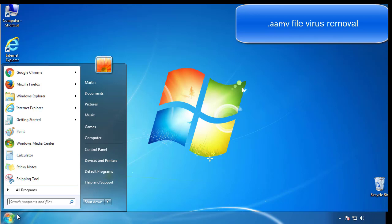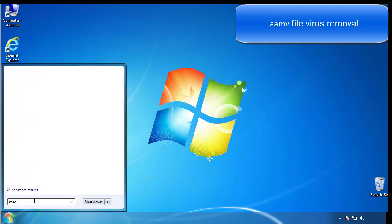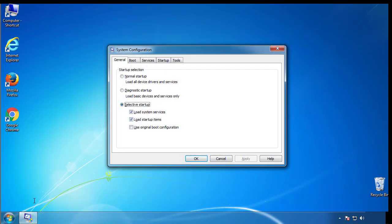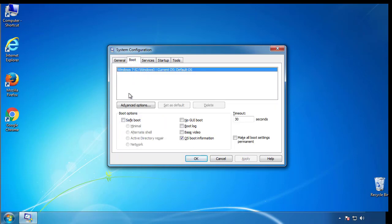First, we want to enter safe mode. Type msconfig. From the boot tab, click on the box here. Now click OK.